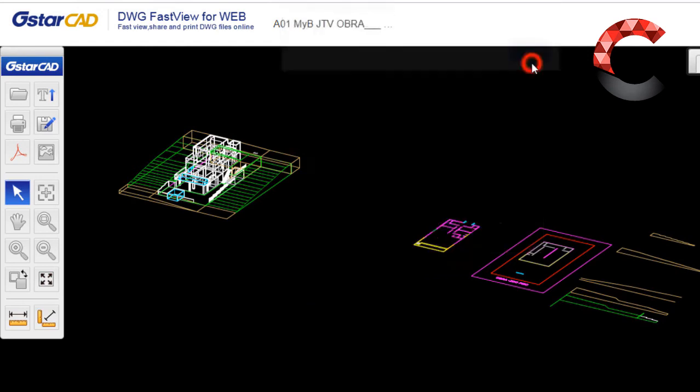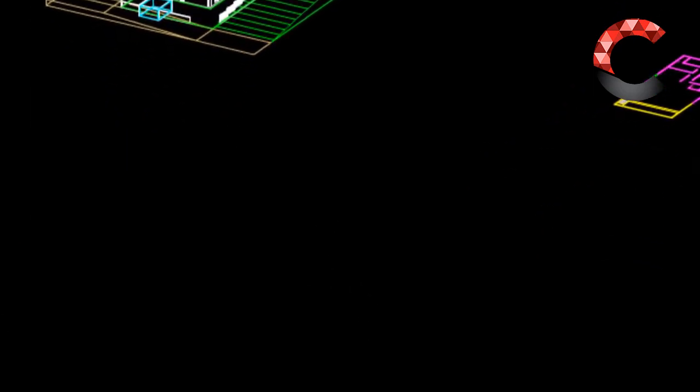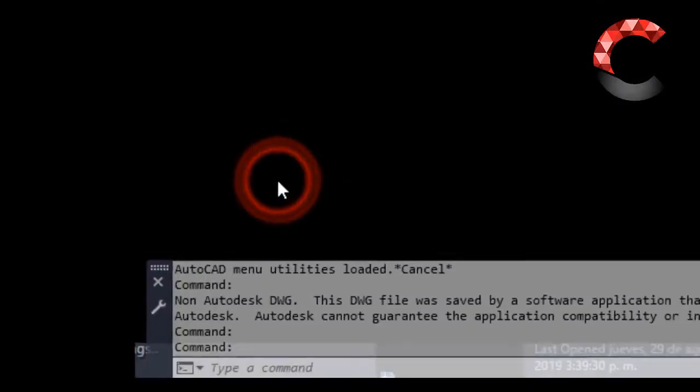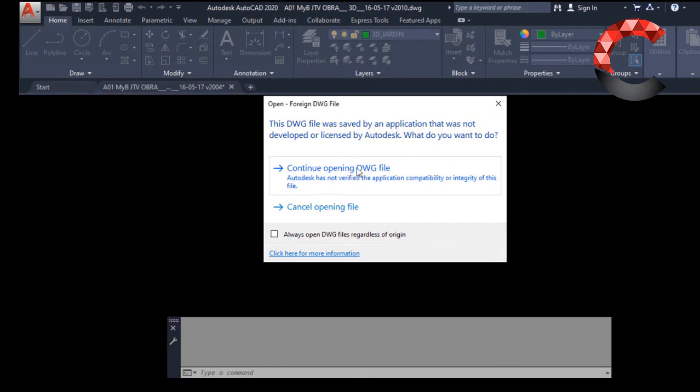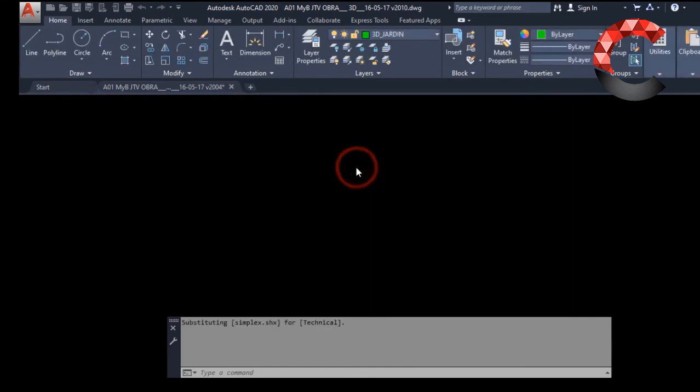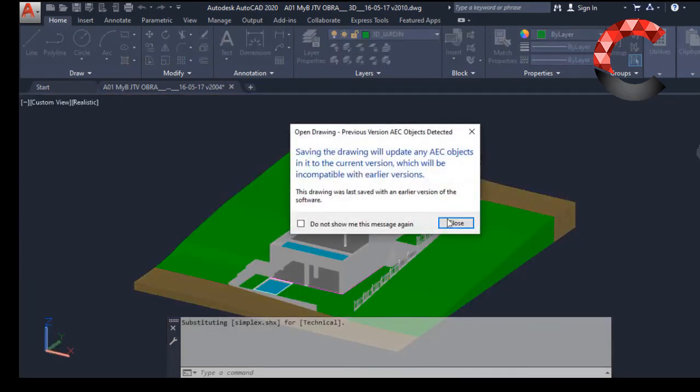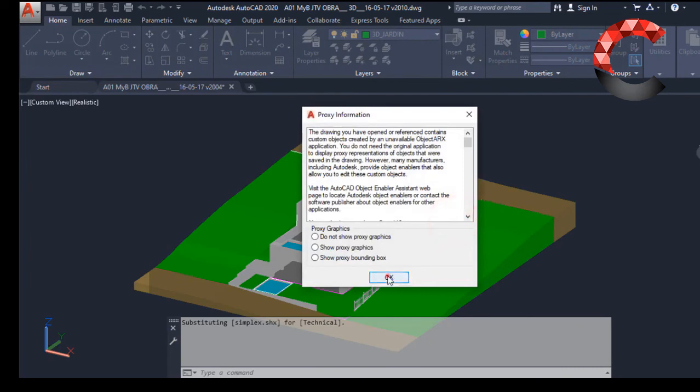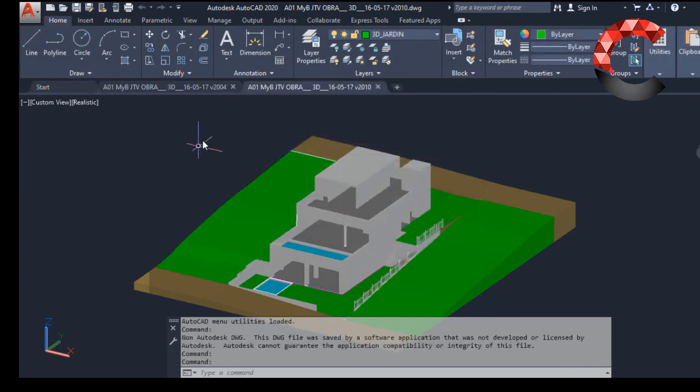And I'm going to open it from Windows Explorer. Here is the file that I created in 2010. Click Open. It tells me that it is obviously not done in AutoCAD, but it can be opened. And voila there is the 3D file.